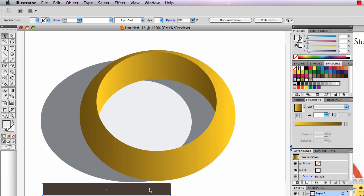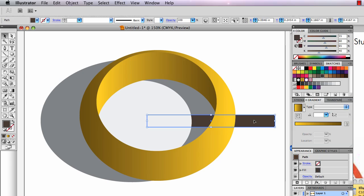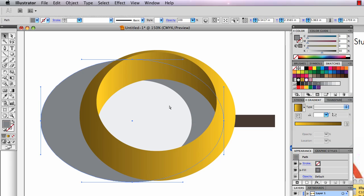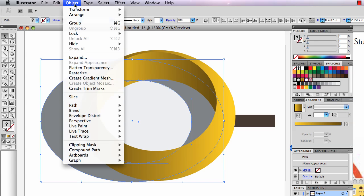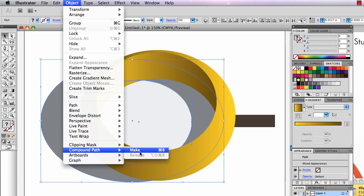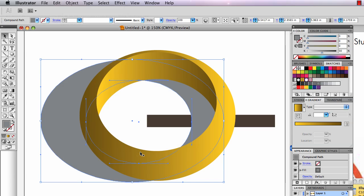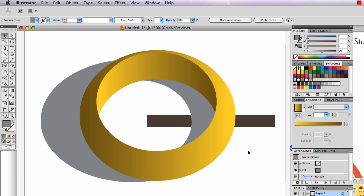If it offends you that it's not see-through, which it's not, well, I could select both parts of this and go to Object Compound Path and also make that see-through.